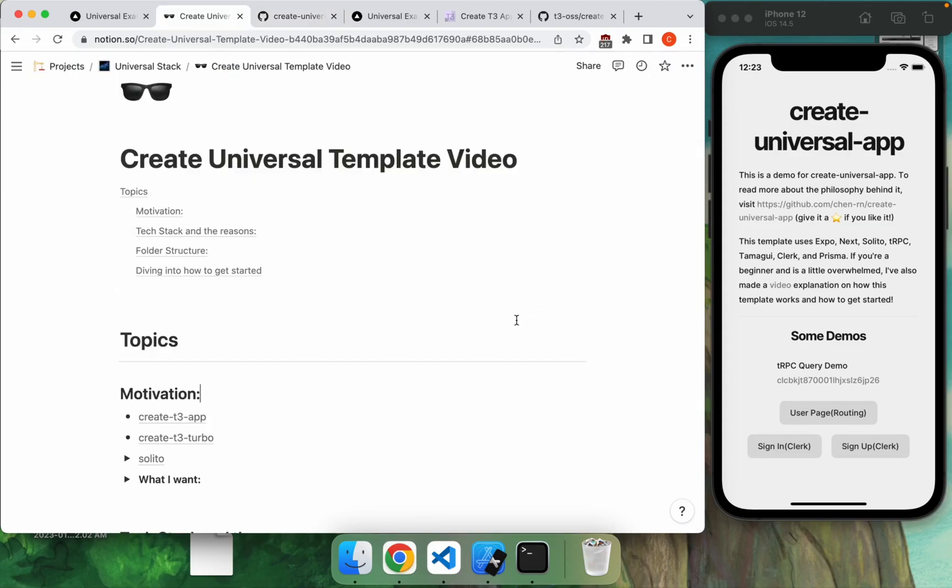We'll quickly go over the motivation behind the app, the different tech stacks that we chose, as well as the folder structure, and then we'll dive into how you can get started with a step-by-step tutorial.